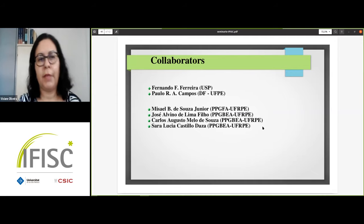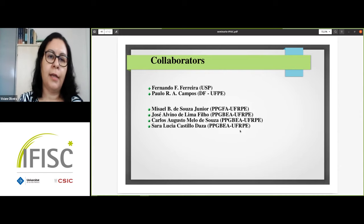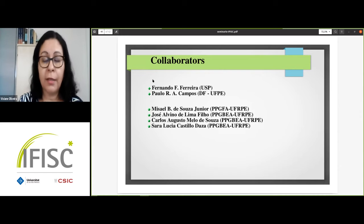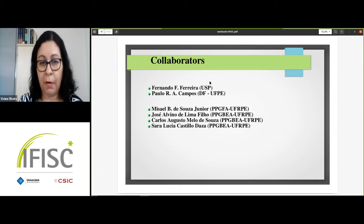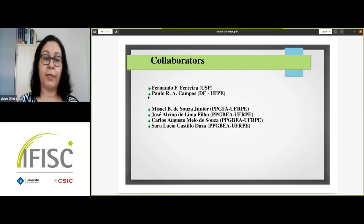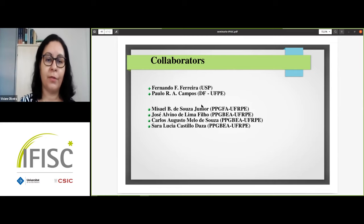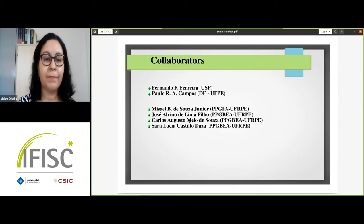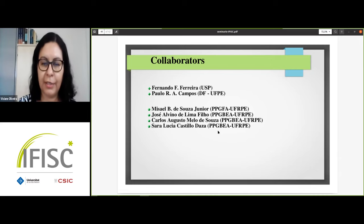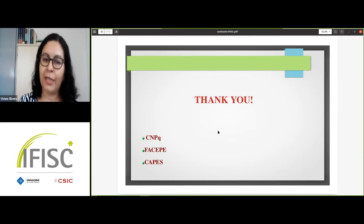I'd like to acknowledge my collaborators in this work: Professor Fernando Ferreira from University of São Paulo, Professor Paulo Campos from the Federal University of Pernambuco, and my students Misael Souza Jr., José Alvino de Lima Filho, Carlos Souza, and Sara Daza. Thank you all.